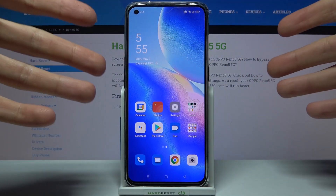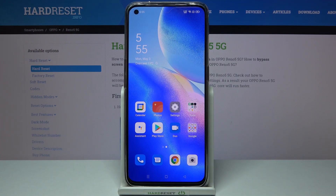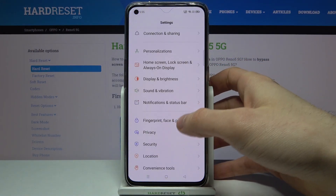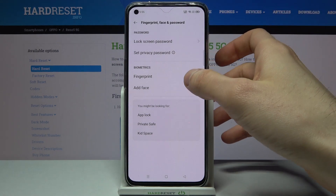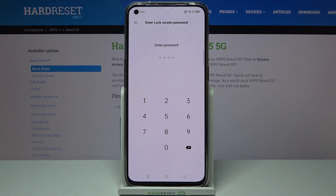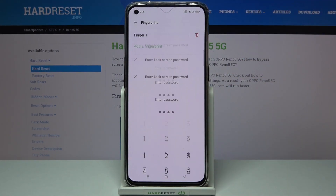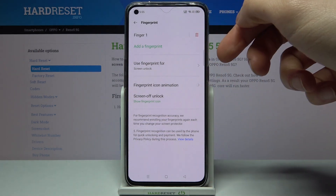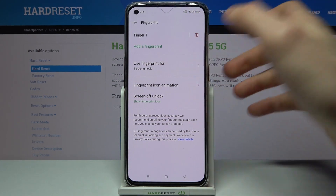You can actually customize and change this animation by going to Settings, then to Fingerprint, Face and Password, then go to your fingerprint, enter your password, and here you have the option: Fingerprint Icon Animation.